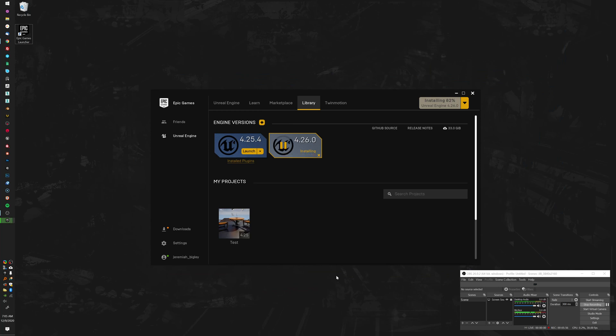Almost there. Now this doesn't make sense to me — why would we get to 100% and then the little bar here doesn't go all the way up to the top? It's very misleading. Now we're just waiting for an ambiguous 'installing' message. Verifying — 99%. It says cleaning up. All right, now it's installed.